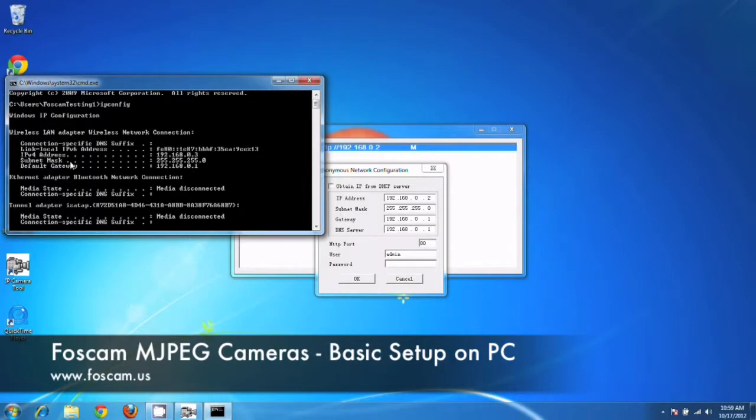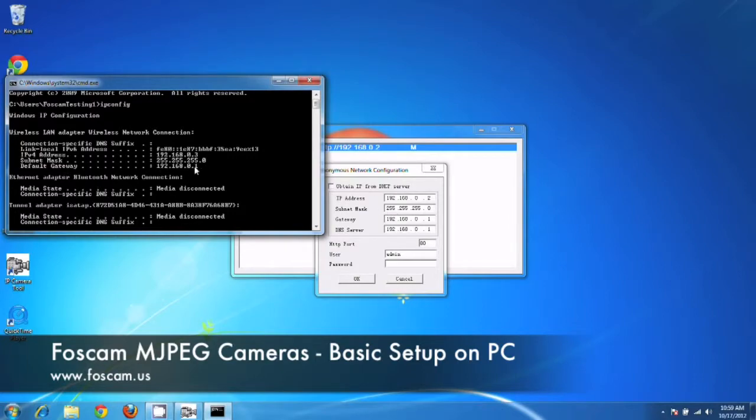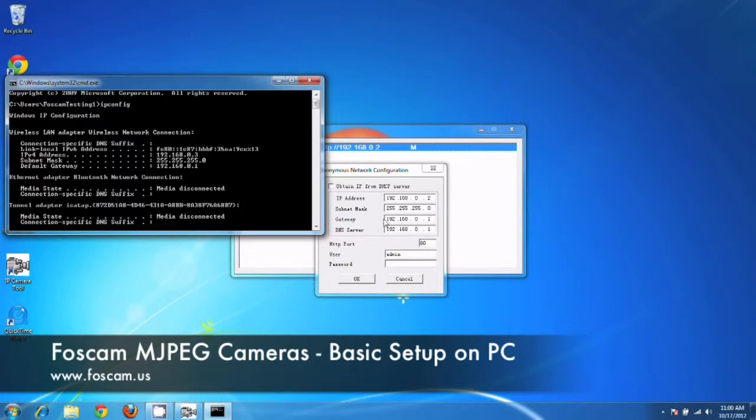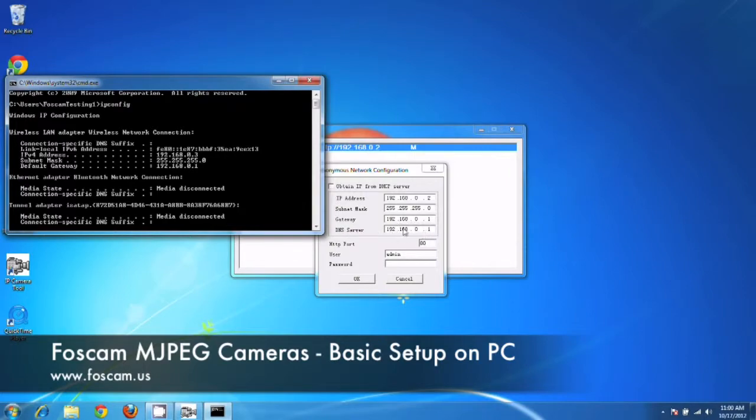Subnet mask needs to match completely. So 255.255.255.0. That's over here. That's correct. Default gateway needs to also match directly as well. So 192.168.0.1. We see that over here as well. And the DNS server usually is going to be the same as the gateway. So you would just type in the same numbers in gateway as DNS server if it's not correct, or if it's not showing up like this.